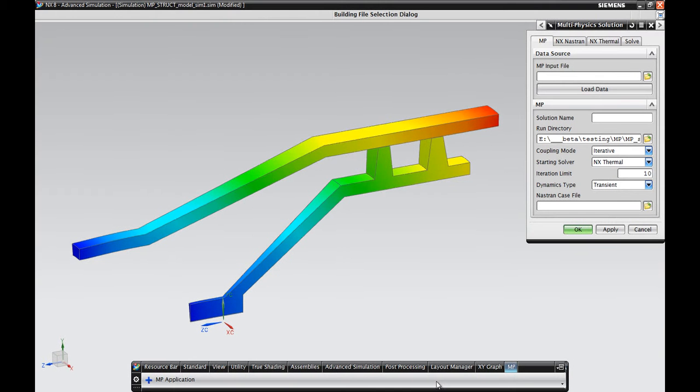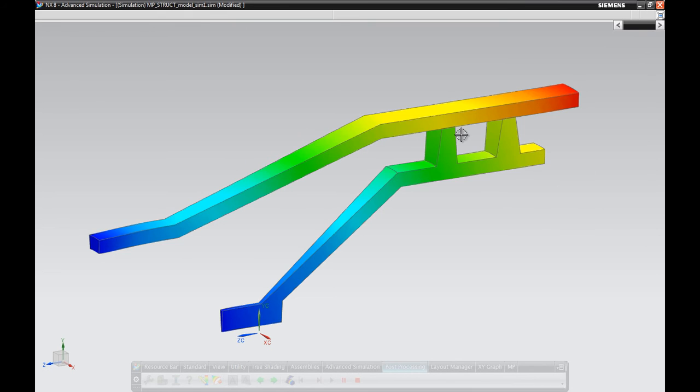And the final demo here shows NXCAE's ability to conduct multi-physics thermo-mechanical analysis by coupling NX Thermal with NX Nastran, the structural analysis solver.